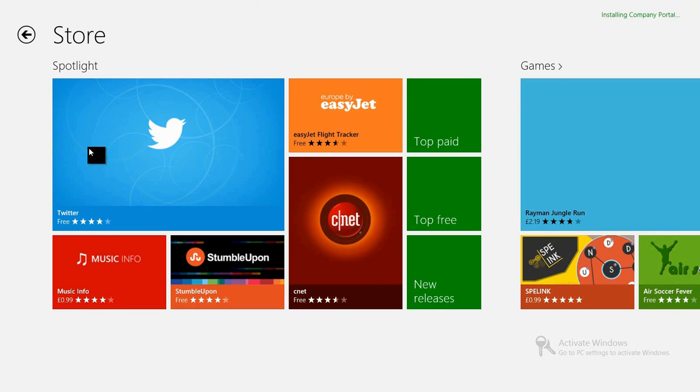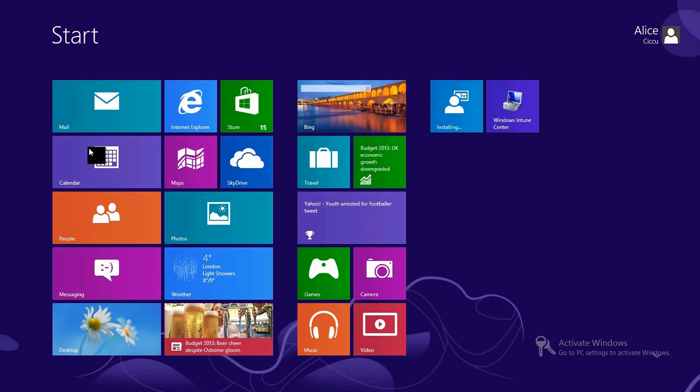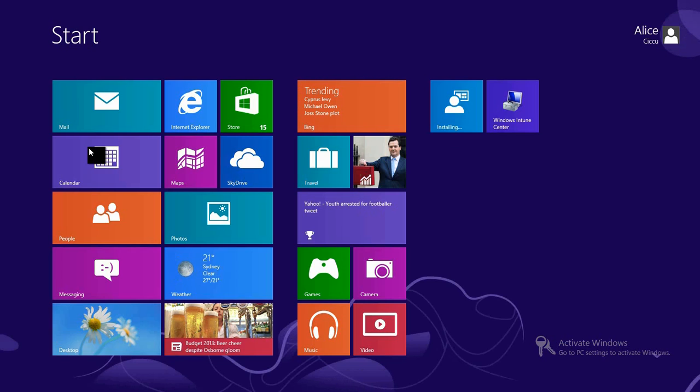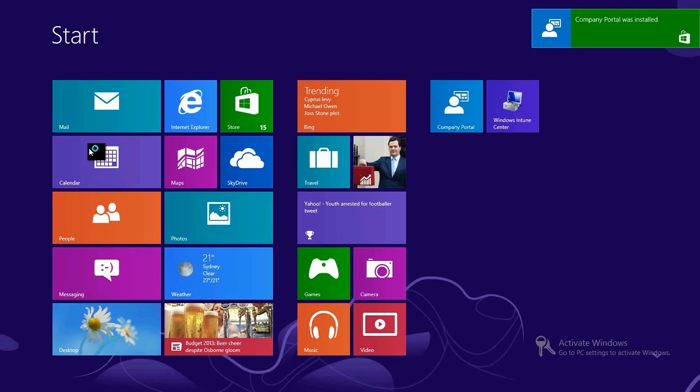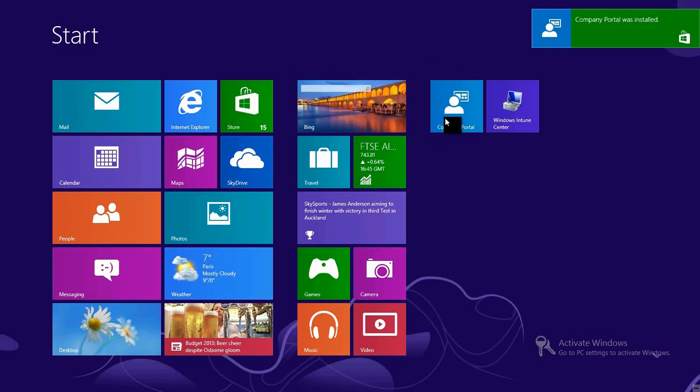Once we get to the point of it installing, we'll move back over to our start screen. You can see that the company portal app there, that blue square on the right hand side, has already been populated. The app has now finished downloading and we get the notification toast to tell us so.